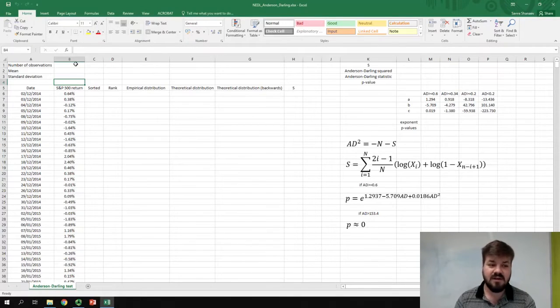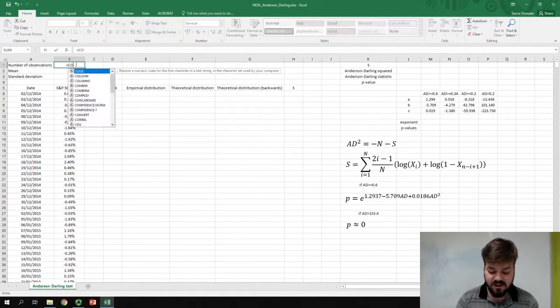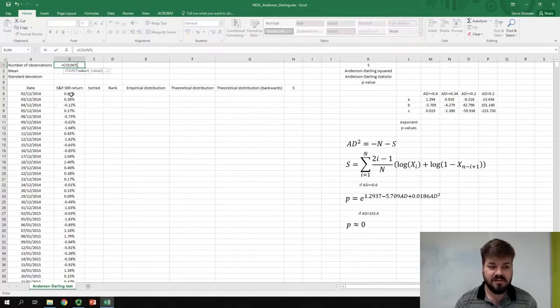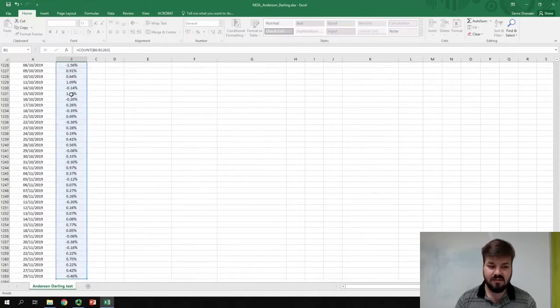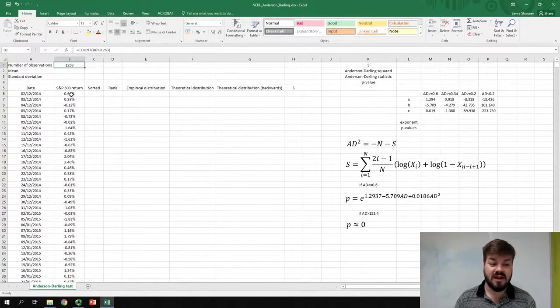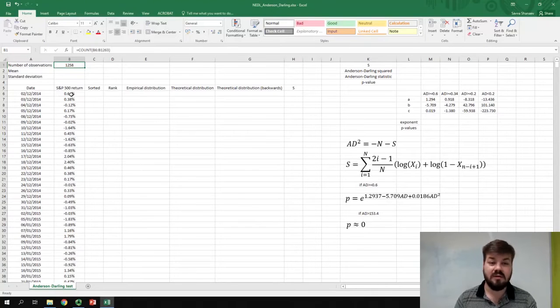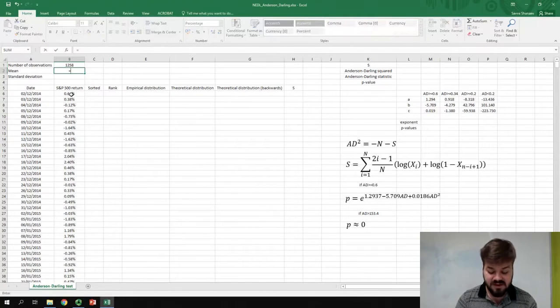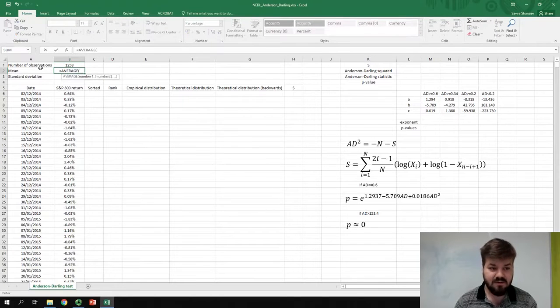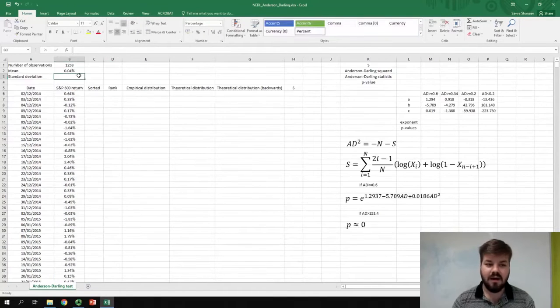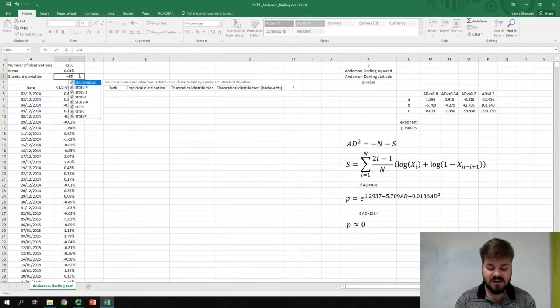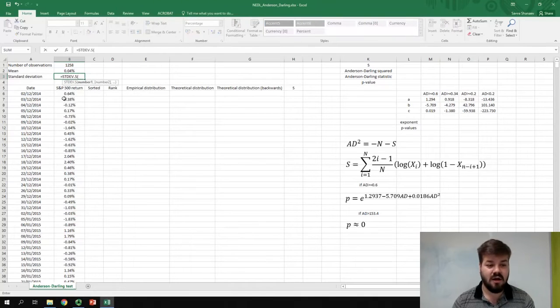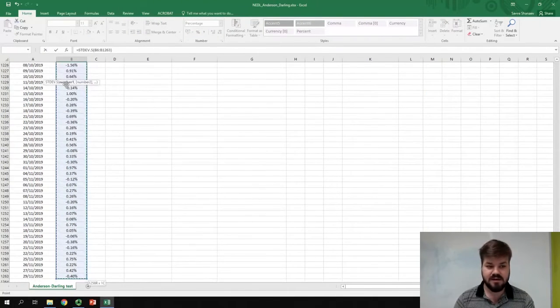The first thing we need to do is we need to determine the number of observations, which is just counting our trading days. Again, 1,258, we need to calculate our sample mean, which is just the average of our observations, and our sample standard deviation, which is stdev.s, so sample formula for standard deviation of the whole series.